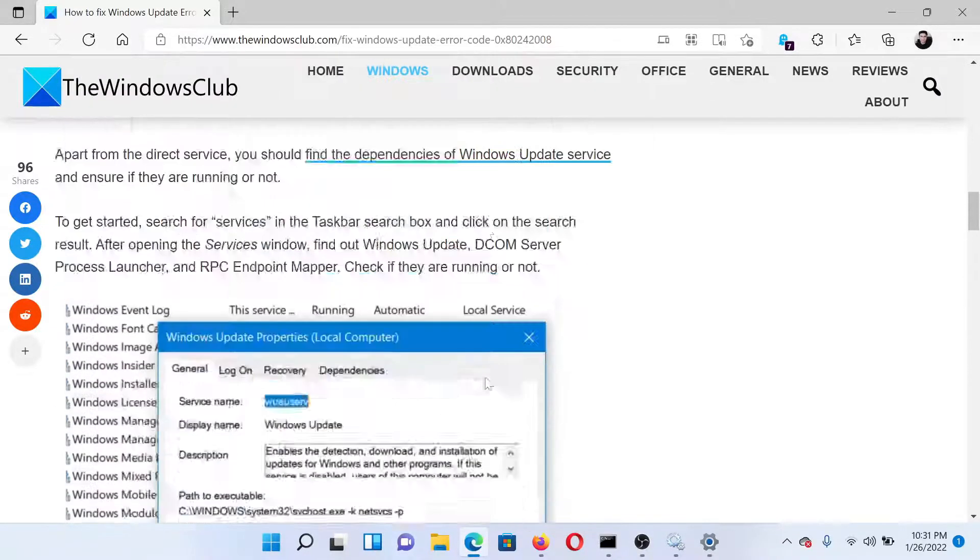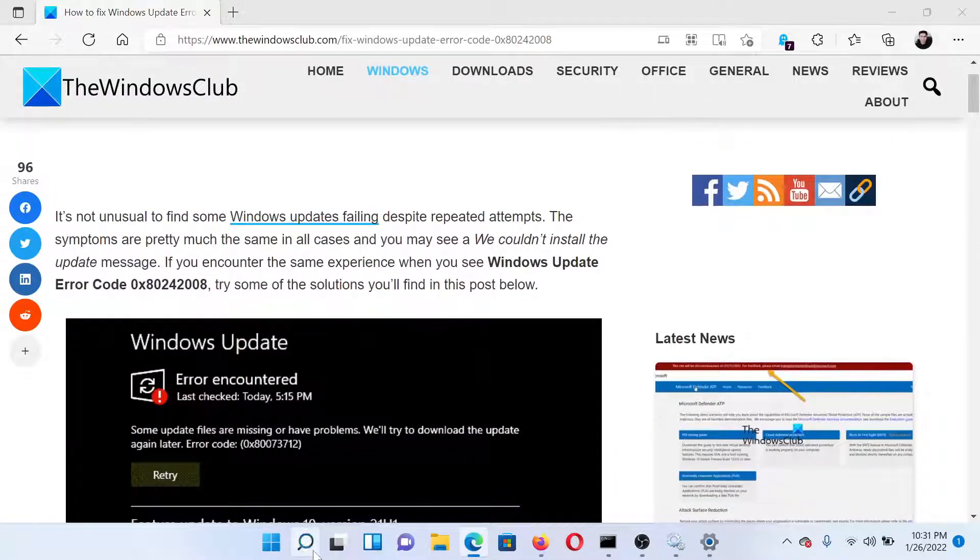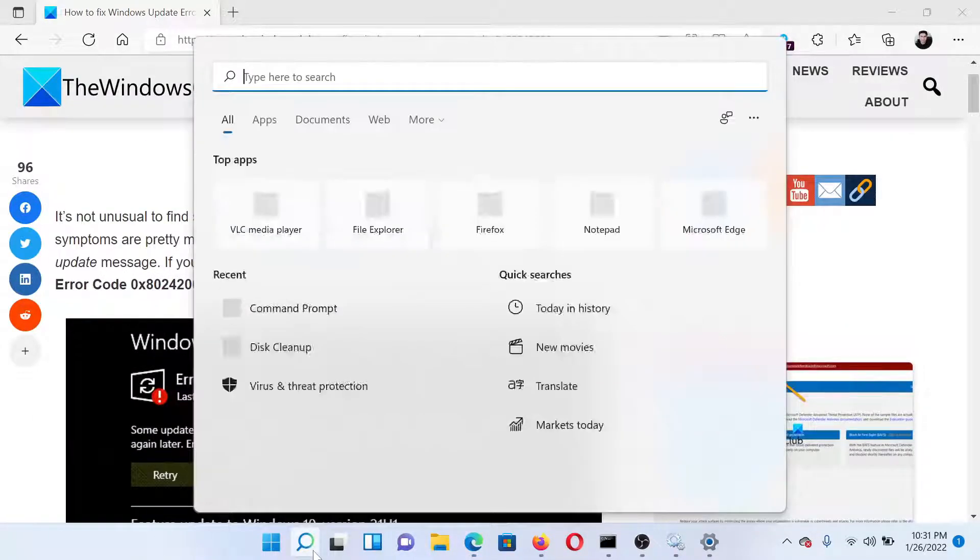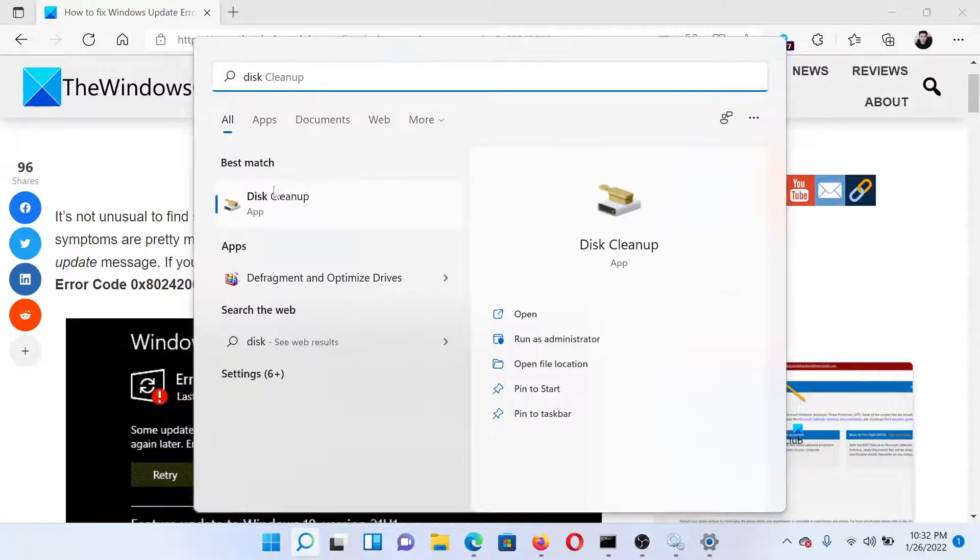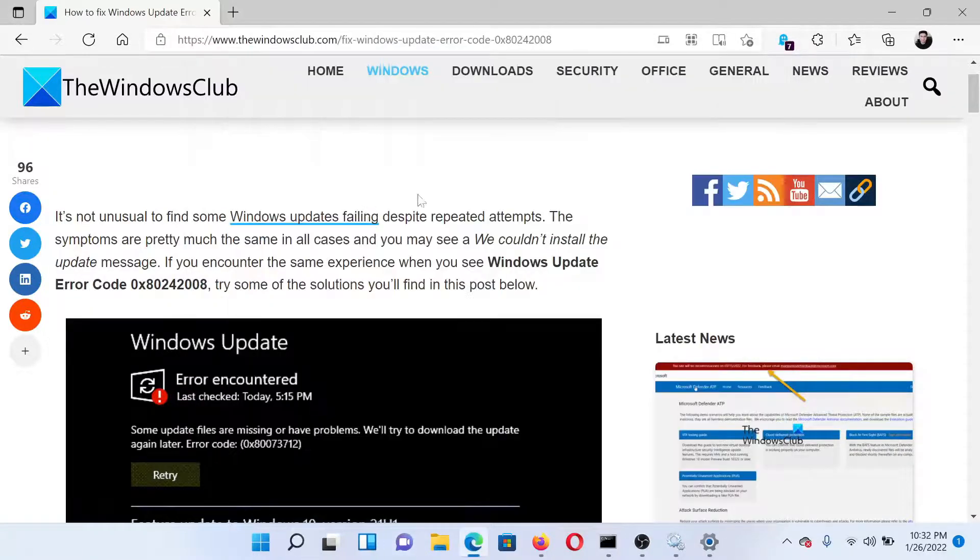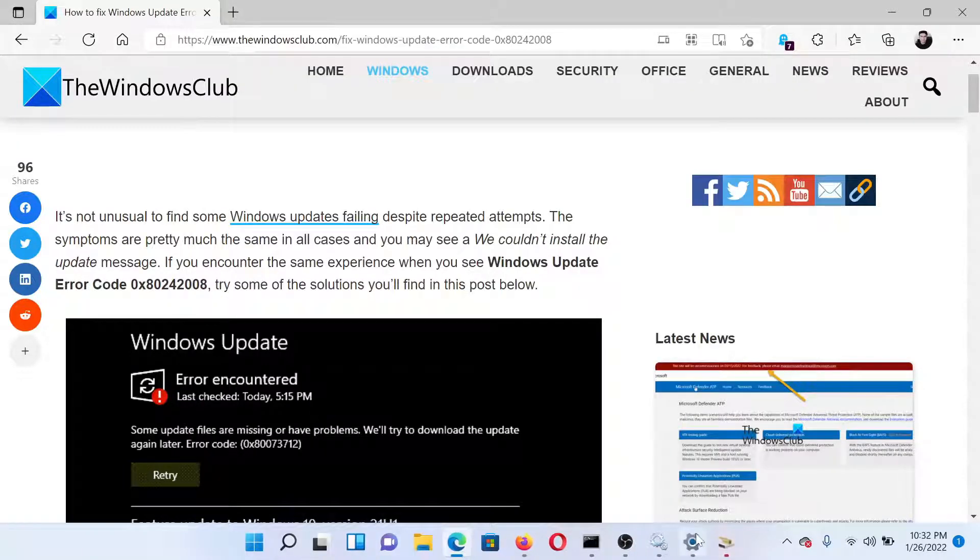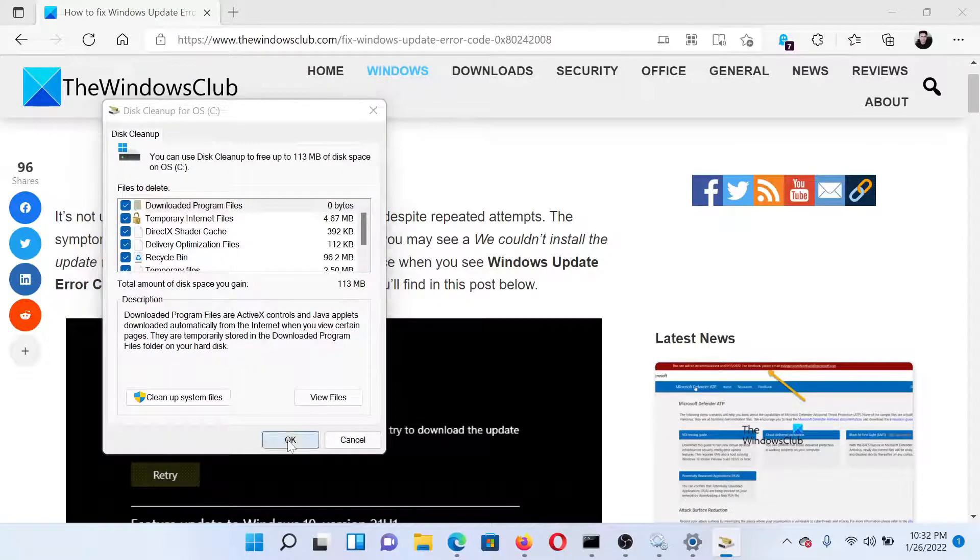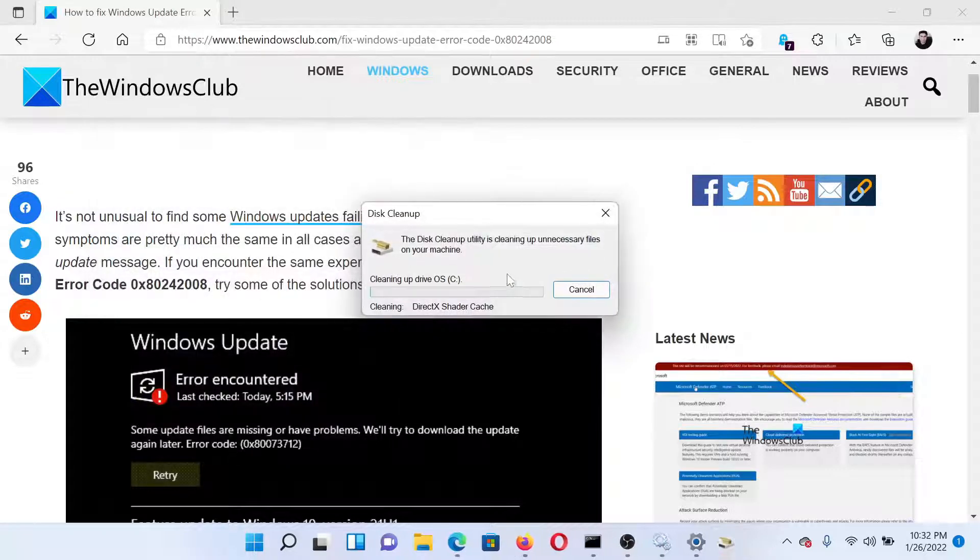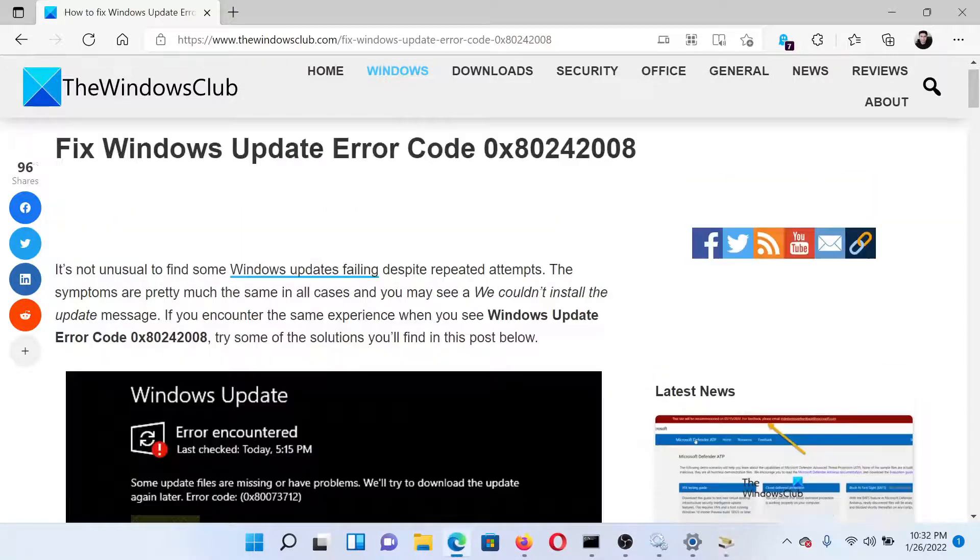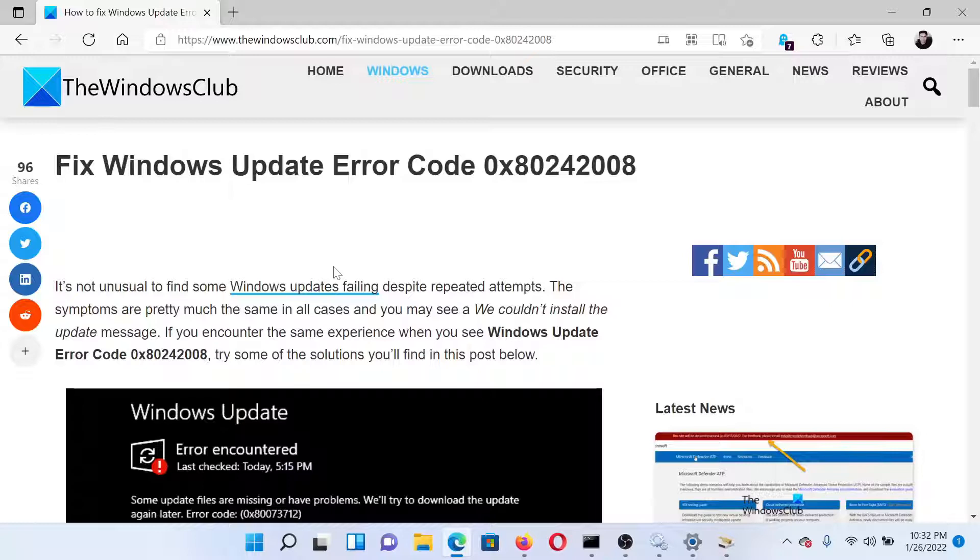The last solution would be to run the Disk Cleanup tool on your system. Search for Disk Cleanup in the Windows search bar and click on the option to open the application. It needs a few seconds. After this, check all the boxes, then click OK, then select Delete Files. Isn't this easy and interesting? If you have any doubts, please...